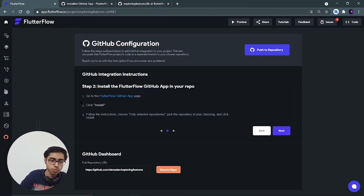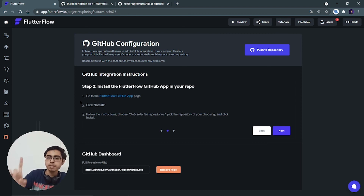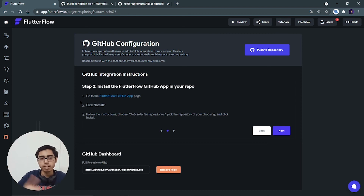This is how you can use the premium version of FlutterFlow to push your code to a GitHub repository. I hope you liked this video. Till the next content, keep coding, keep innovating, and thanks a lot.